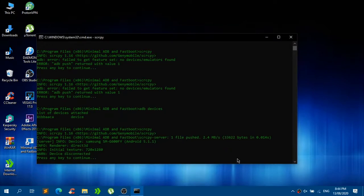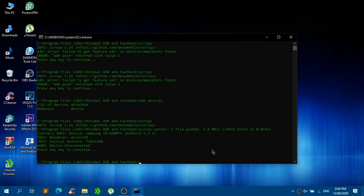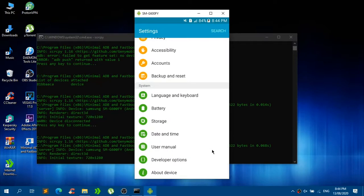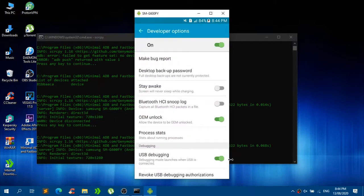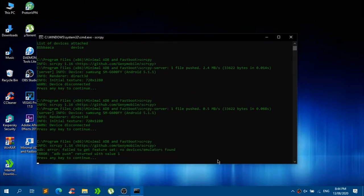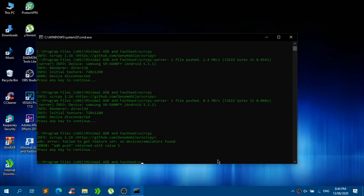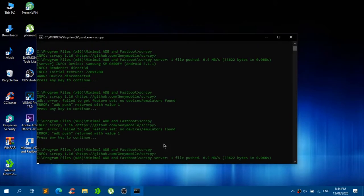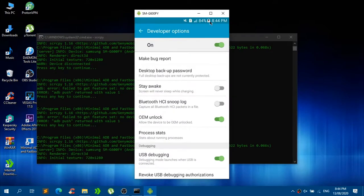Click on Developer options and you will see USB debugging right there — just enable that. By disabling this, you will disconnect your device, so just make sure it is currently enabled. USB debugging is on; now just type 'scrcpy' and it should open up like this. As you can see, that basically works.